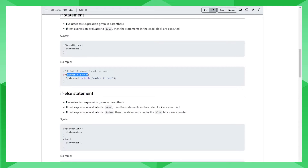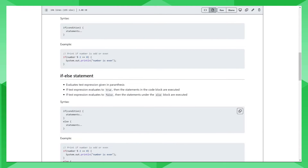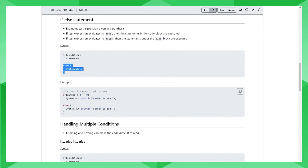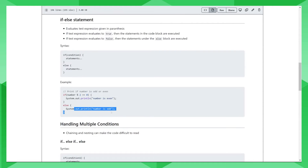The if-else statement, like the name suggests, provides an alternate execution path if the condition in the parentheses evaluates to false. So, as you see here, if this condition is true, it will go ahead and execute the statements here. If this condition is false, then the statements in the else block are executed. So, if the number is divisible by 2, this statement is executed. Else, this statement is executed, and we will see that the number is odd.